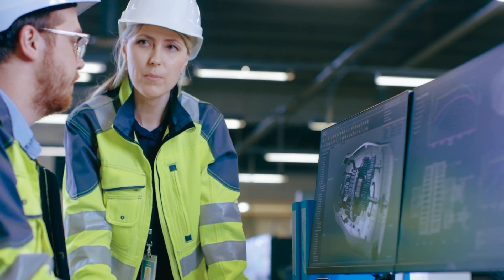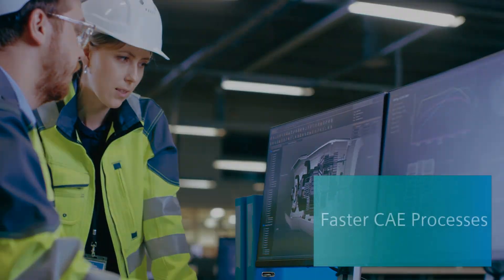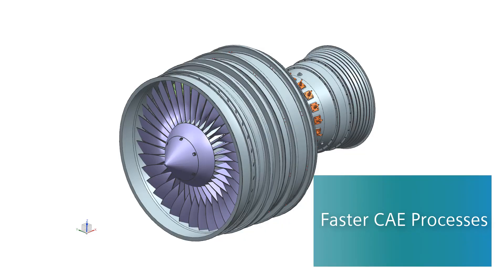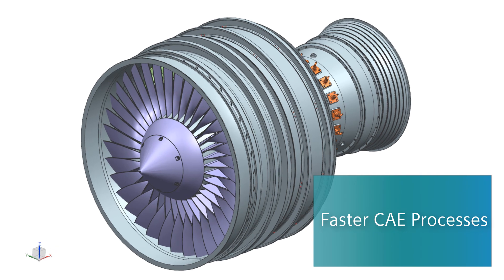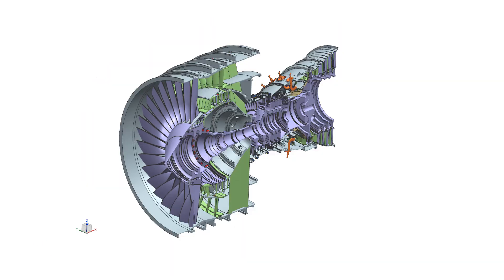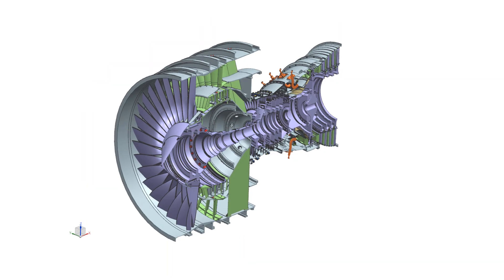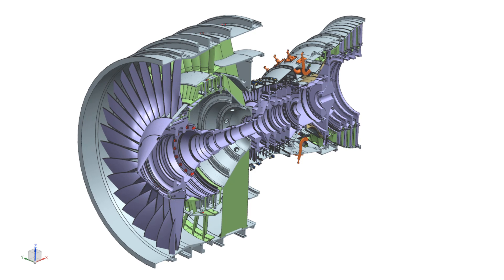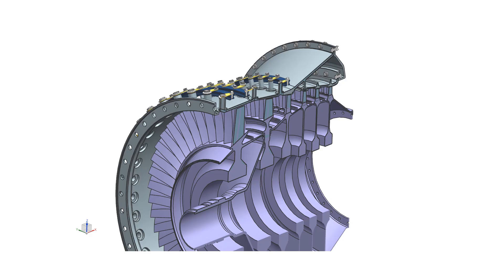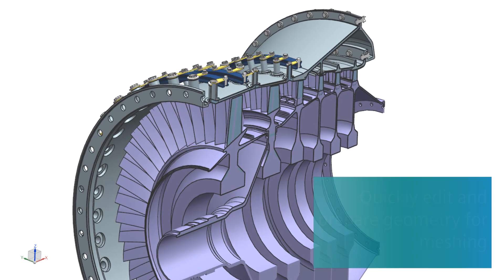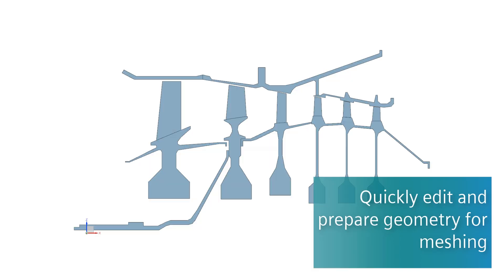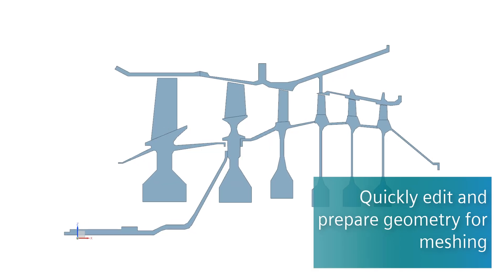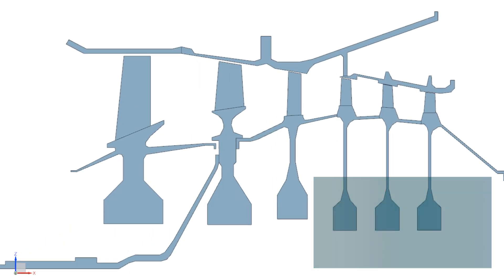Simcenter 3D streamlines multi-physics workflows so you can achieve faster CAE processes. Seamlessly pass CAD geometry from any source into the simulation environment and use Simcenter 3D's leading geometry editing and de-featuring tools to quickly prepare geometry for meshing.